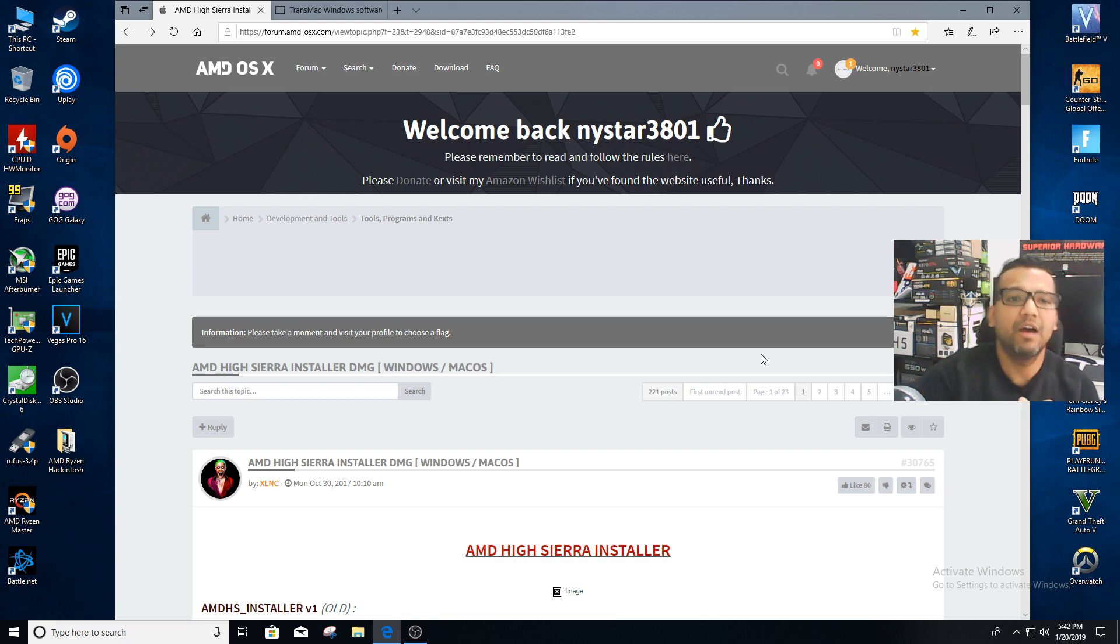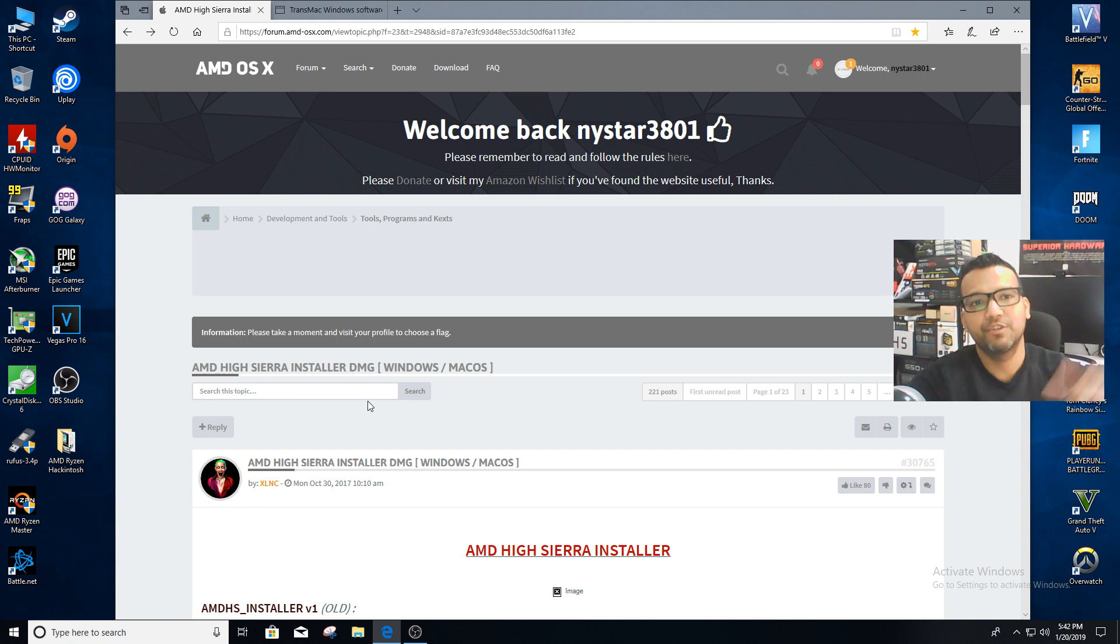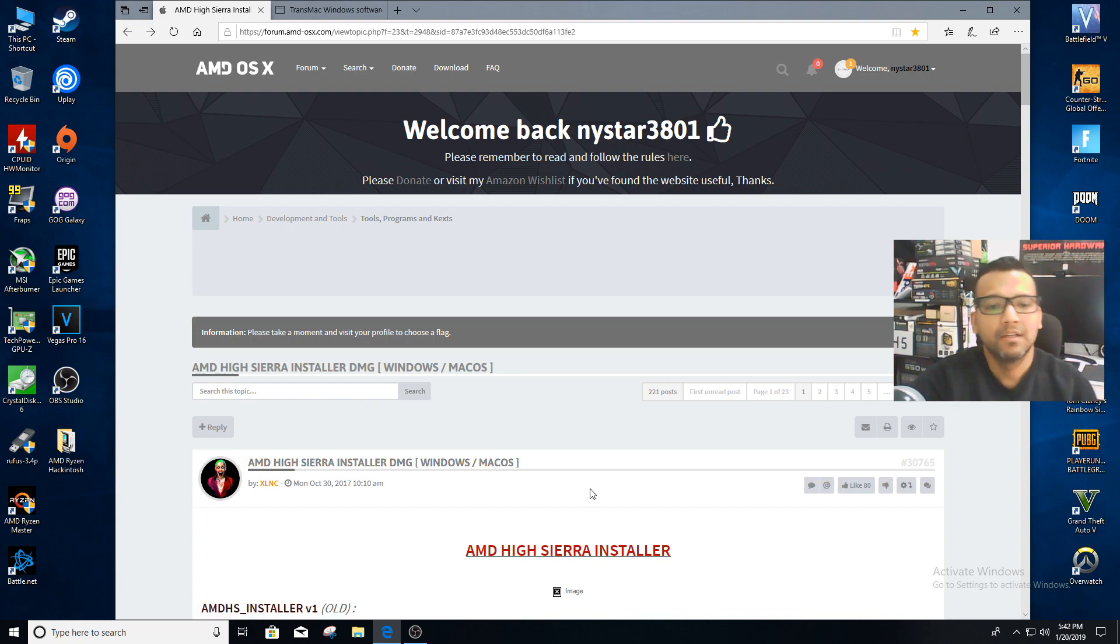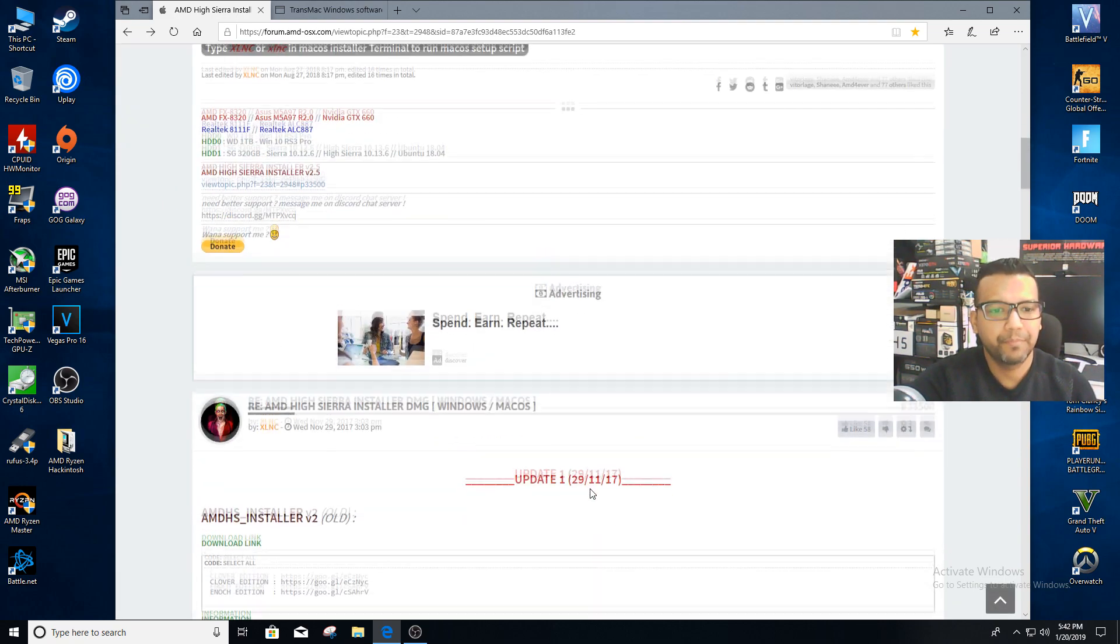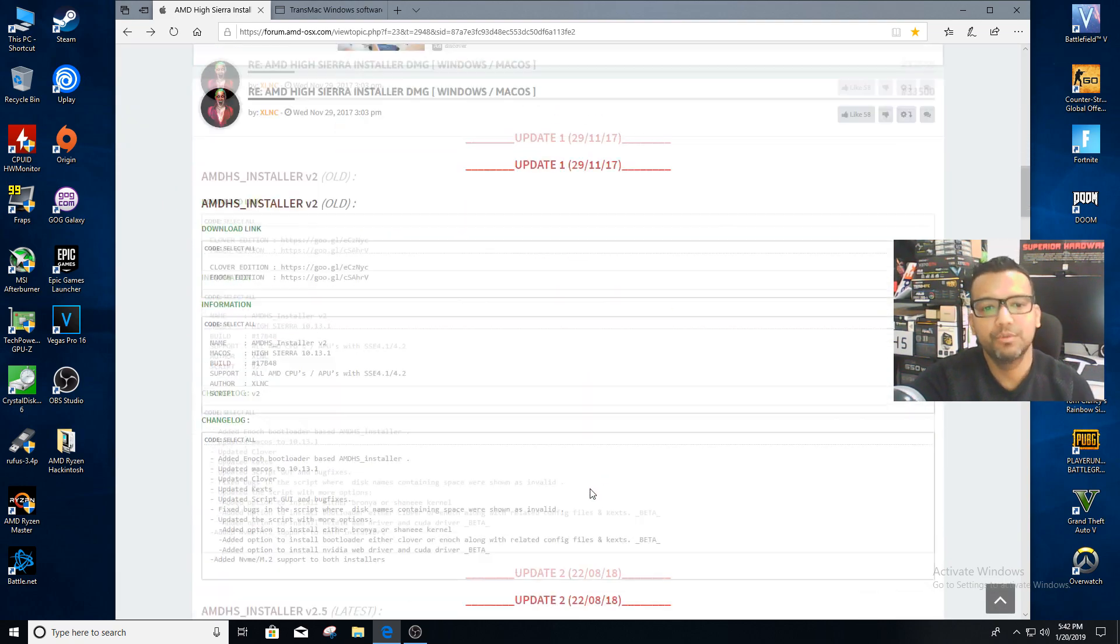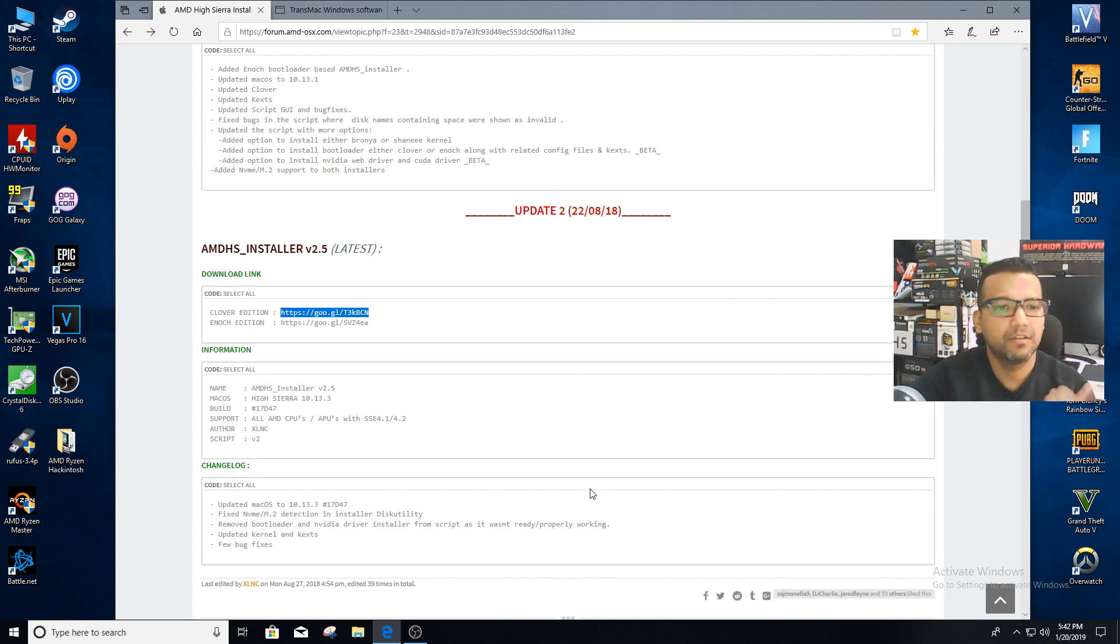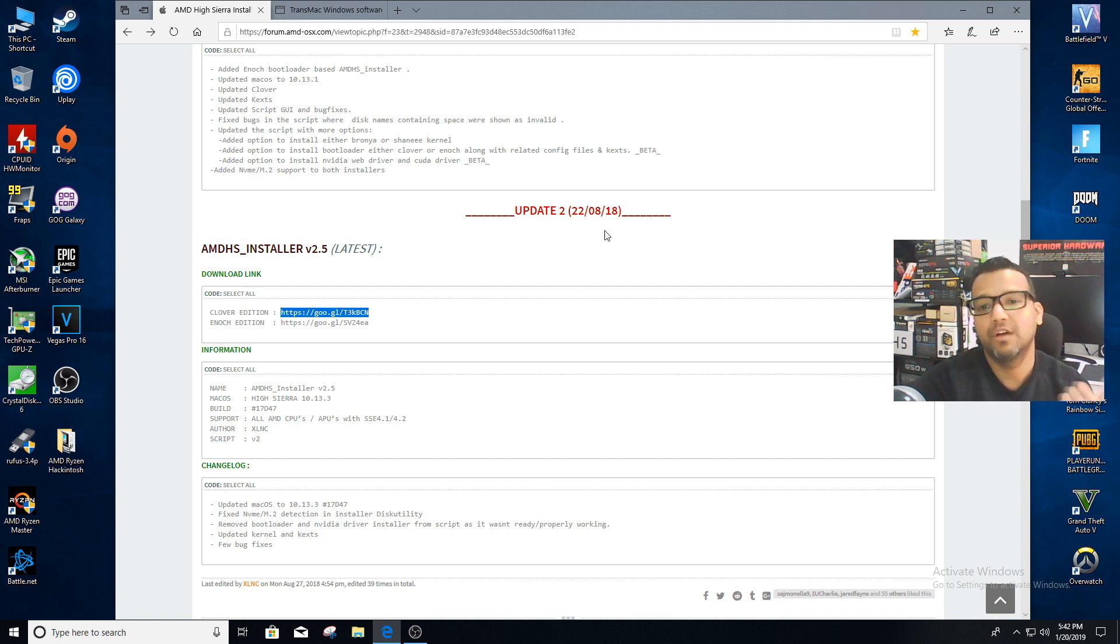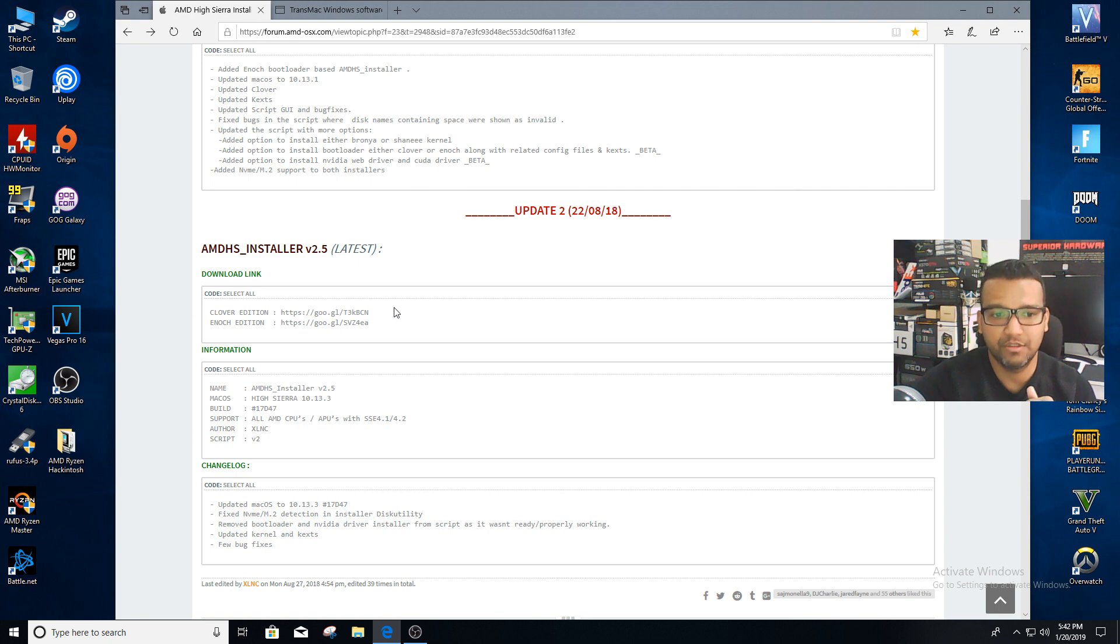Now what we need to do is scroll all the way down. I'll link in the video description to the AMD OSX forum and also TransMac. We need to scroll all the way down and download the latest version of the AMD HS Installer version 2.5. This version was updated around August 22nd, 2018. We need to basically download the Clover edition because that's the easiest one.